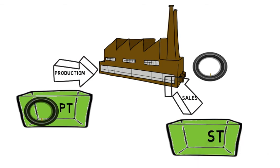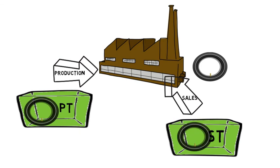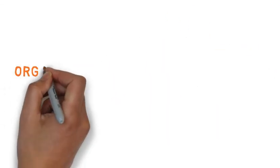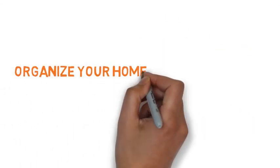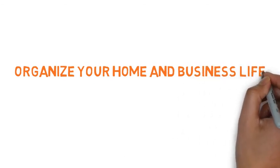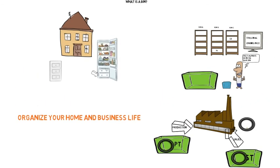You see how this makes picking and packing much easier? So in conclusion, bins help organize your home and business life, and you thought they were just for rubbish.